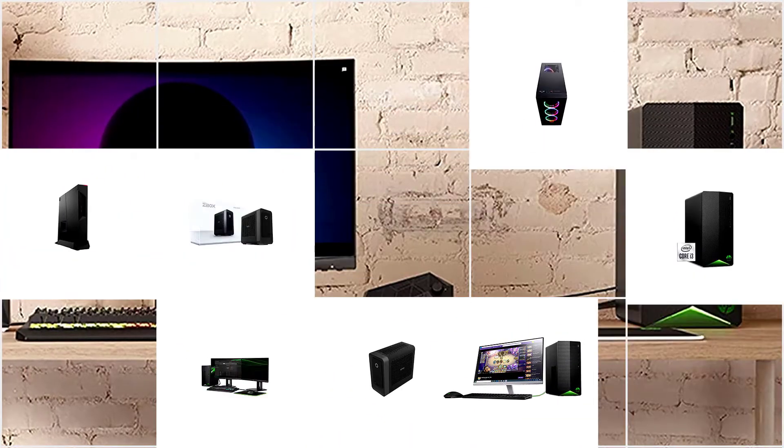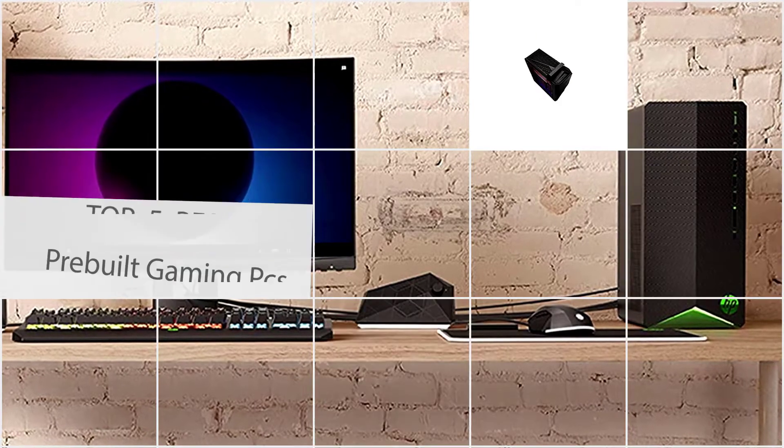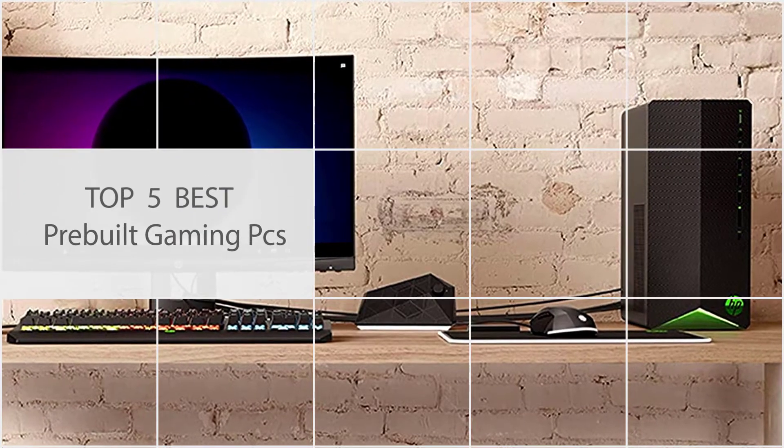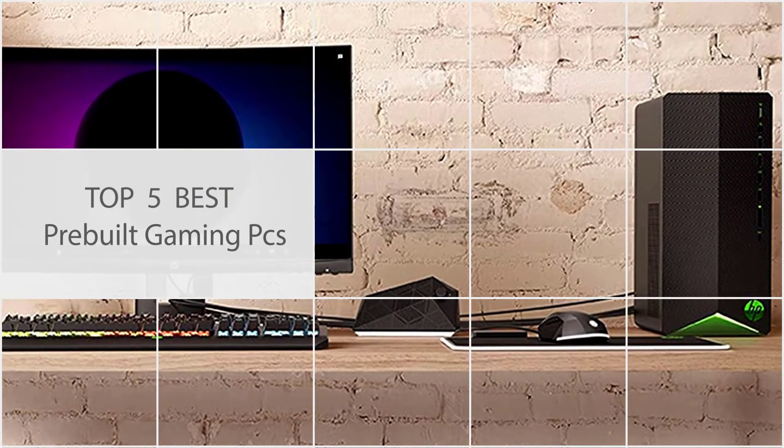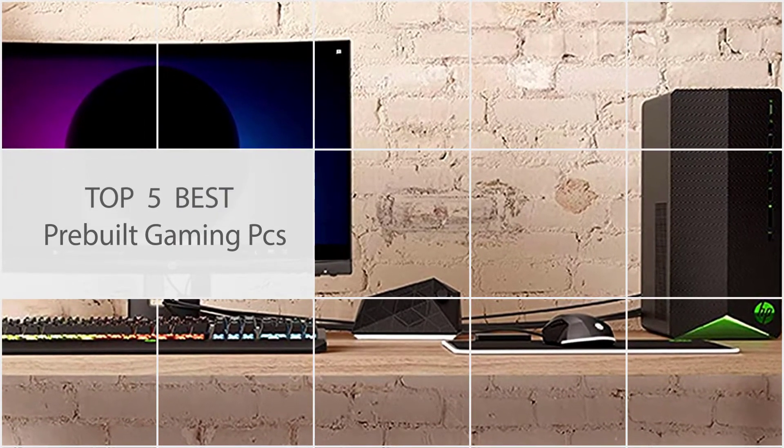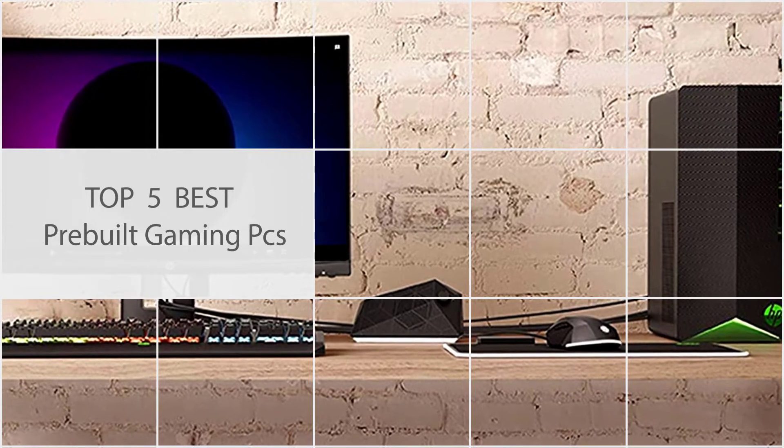A prebuilt gaming PC functions as a convenient option for gamers who want to enter the PC gaming community but don't have the wherewithal to build their own rig. So let's get started.